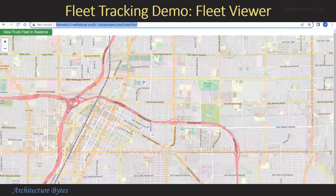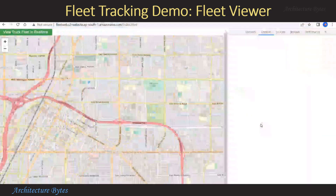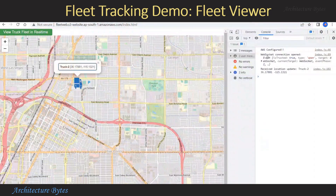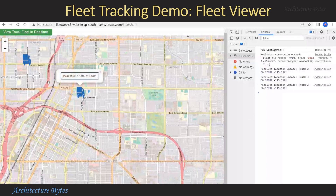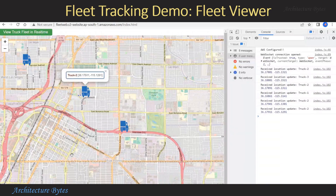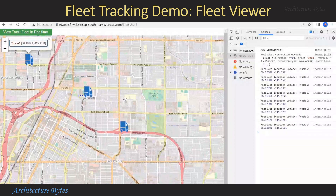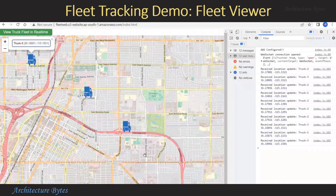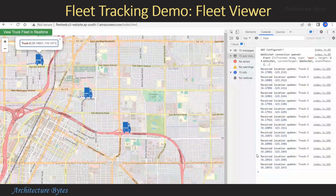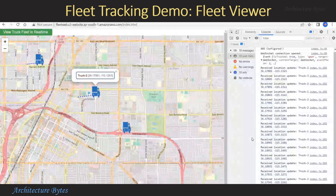Now we access our index.html, which is our fleet viewing application. Let's bring up the developer tools console. When we hit View Truck Fleet In Real Time, this results in a WebSocket connection being opened. We start receiving location updates for various trucks, and as a result you can see various truck markers on the map. As they move, you can see a pop-up on top of them which identifies the truck and its latitude and longitude. The dotted line behind the trucks is basically the path traveled by the truck.